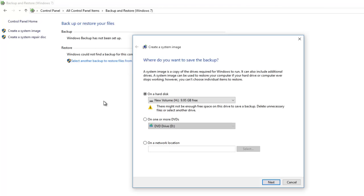However, you cannot restore individual items from system image, and the data of same drives will be replaced with image backup. So make sure that you don't have any data on the same drives, or move your current data to another location before restoring your system.